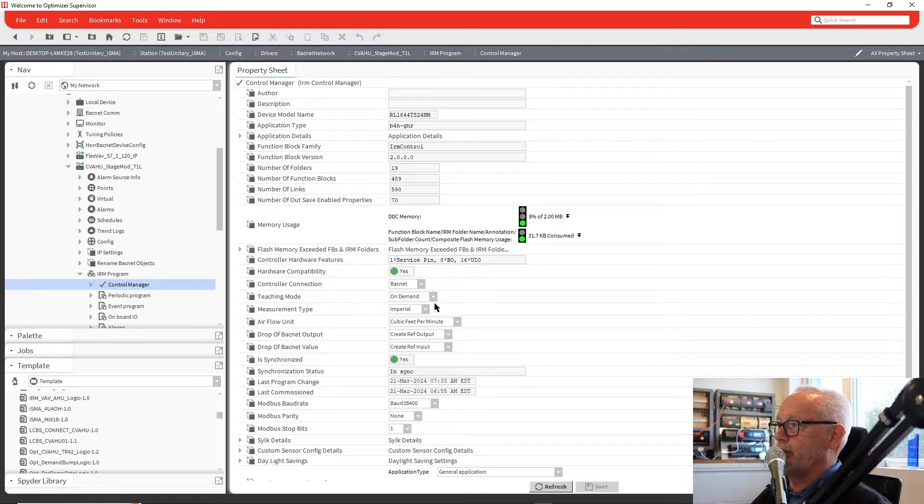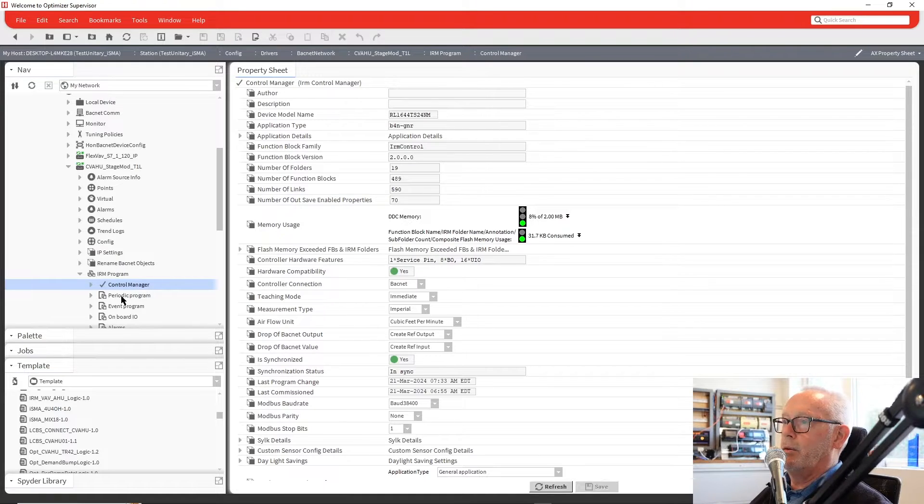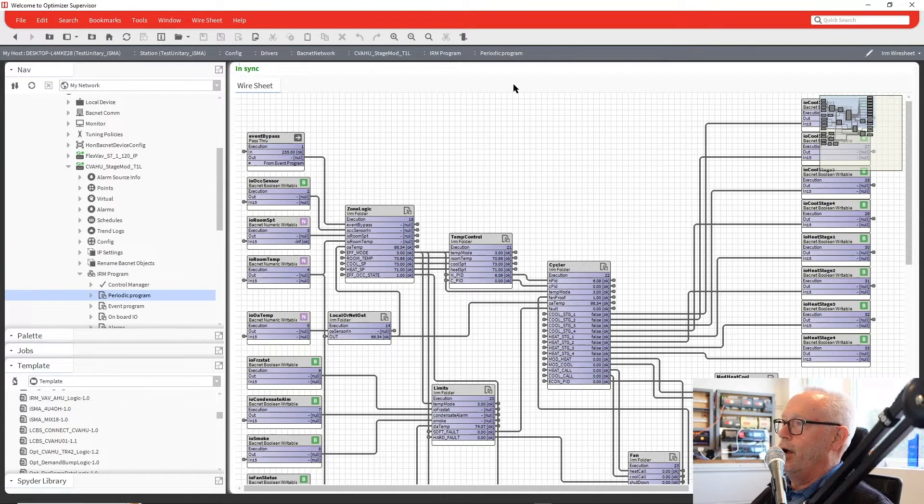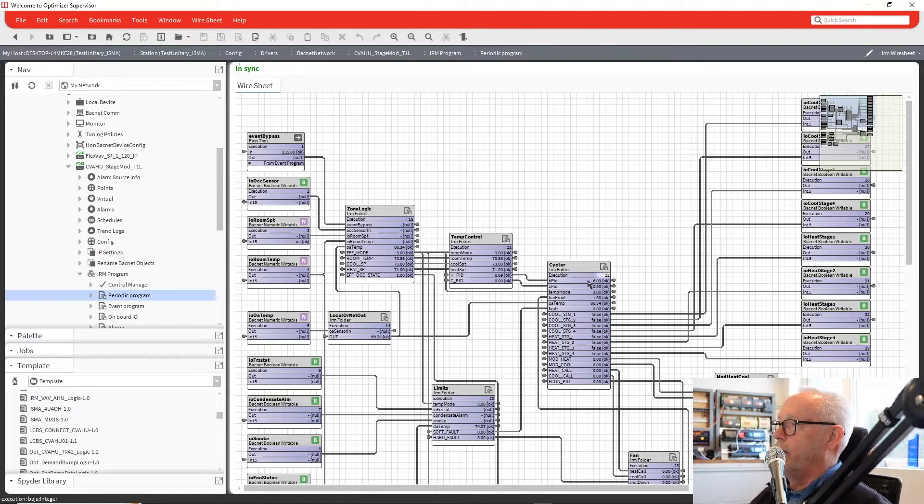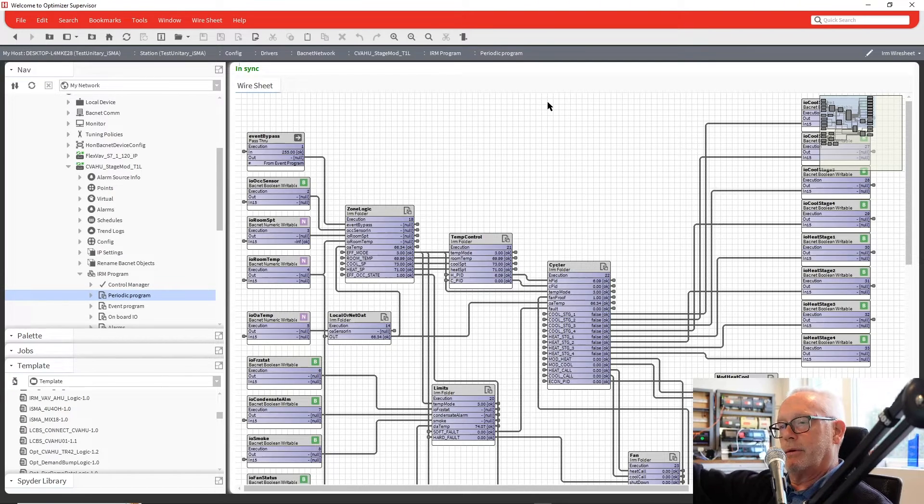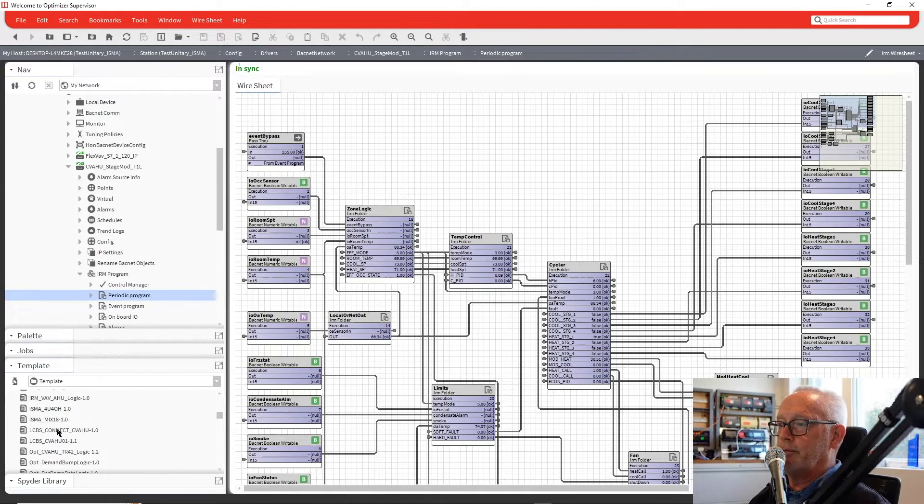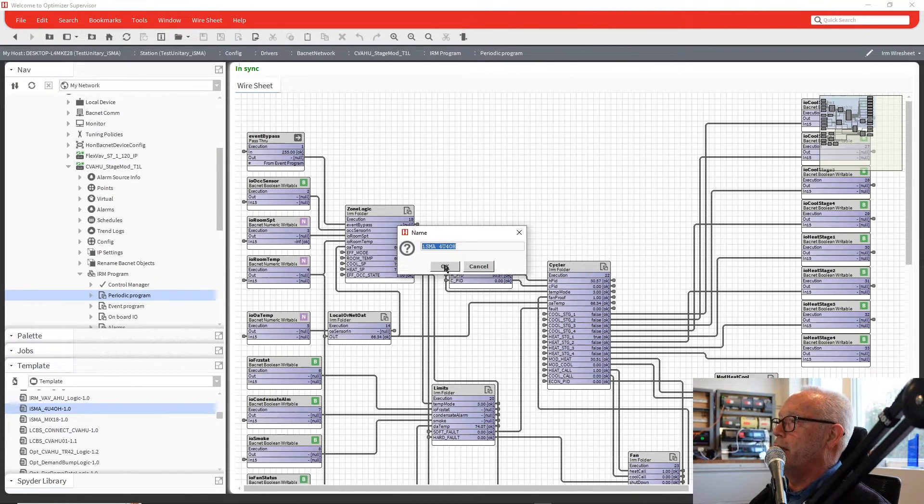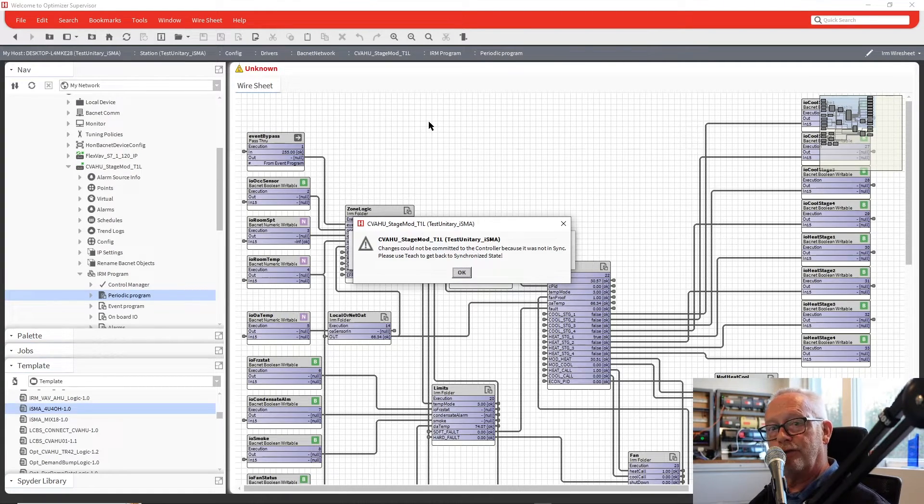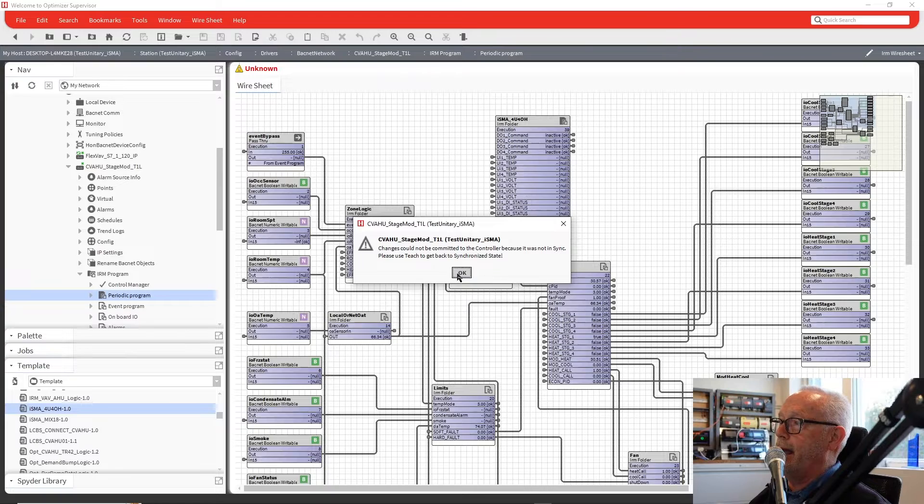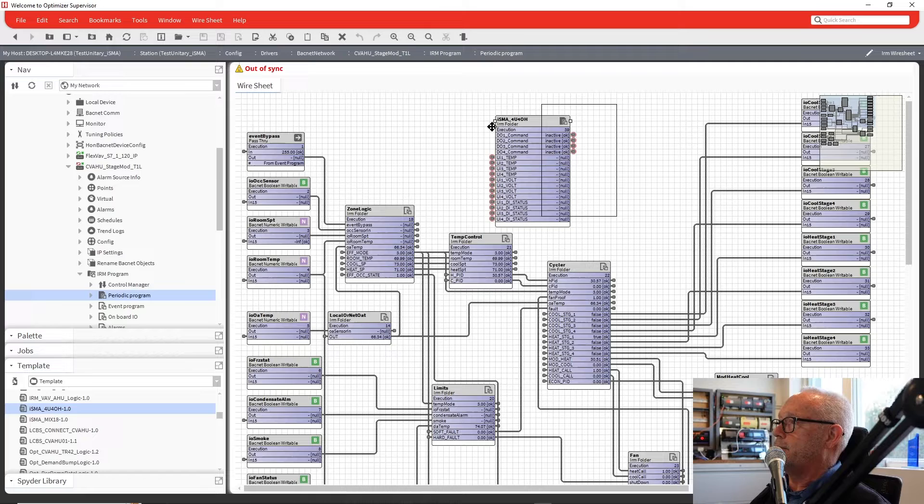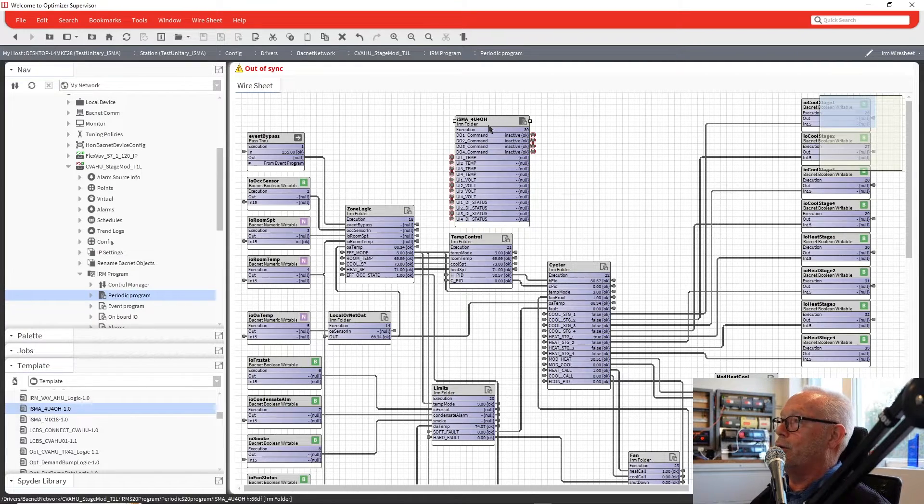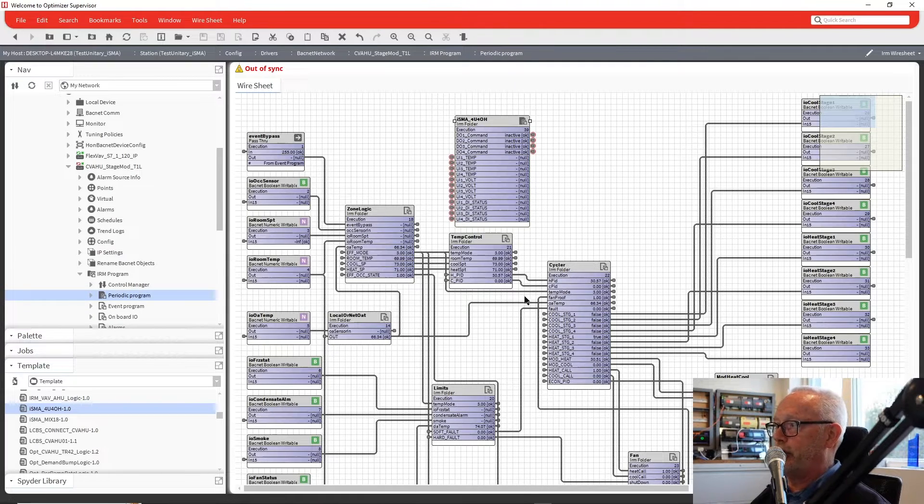First thing we want to do, go to Control Manager. I'm going to say I want to mediate for my teaching mode. 38491, that looks good. We go to our periodic program. I've got my whole application here. What we'll do just as a simple test is we'll just take a cooling output and connect it to a module. Say we ran out of digital outputs and we want to add one, so we're going to put it on that module.